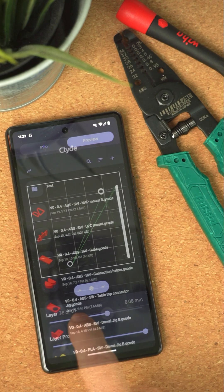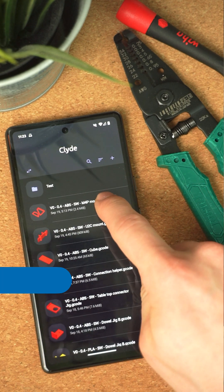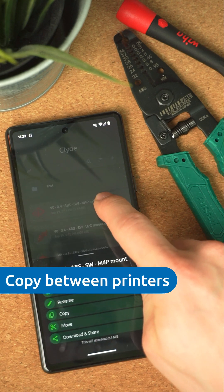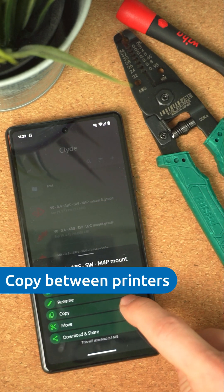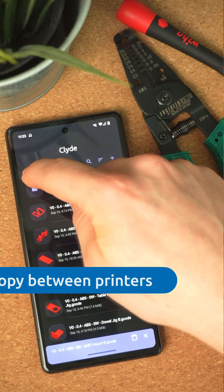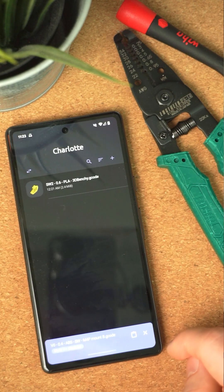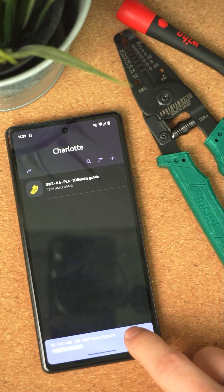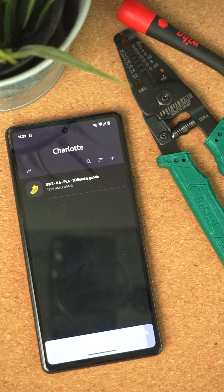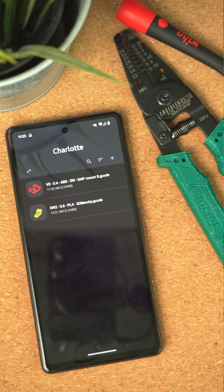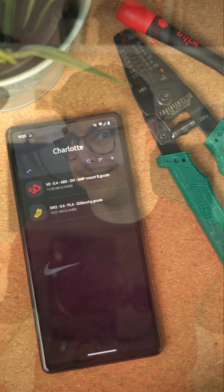The biggest improvement is the new copy function. For the first time, you can now copy files between two printers. OctoApp downloads the file from one printer and then uploads it again to the other. This also works on iOS, of course.